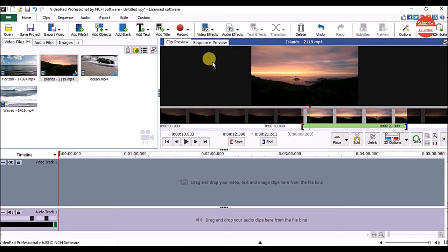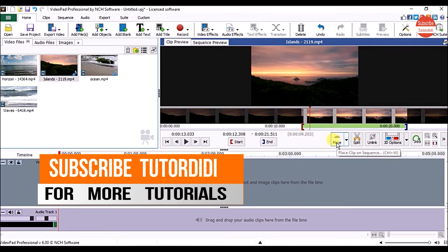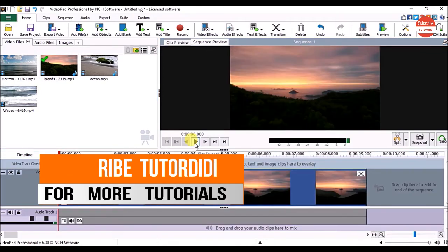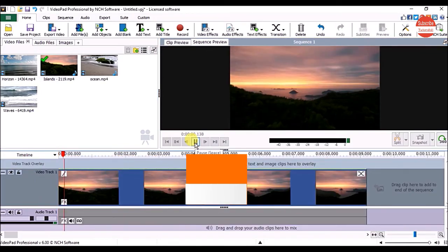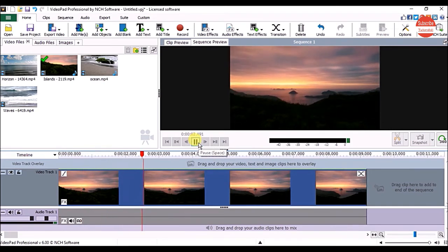Now you can see our video is still in the clip preview panel. To edit on the sequence, click on the place button under the clip preview panel. Then click on the play button to check the video. You can see we got only the trimmed part of the video.